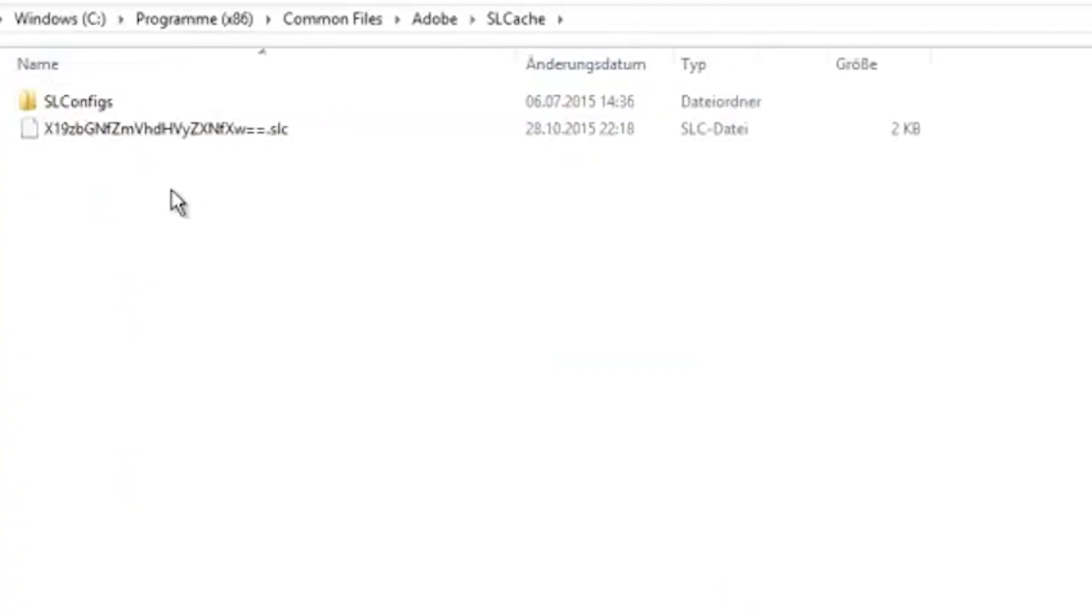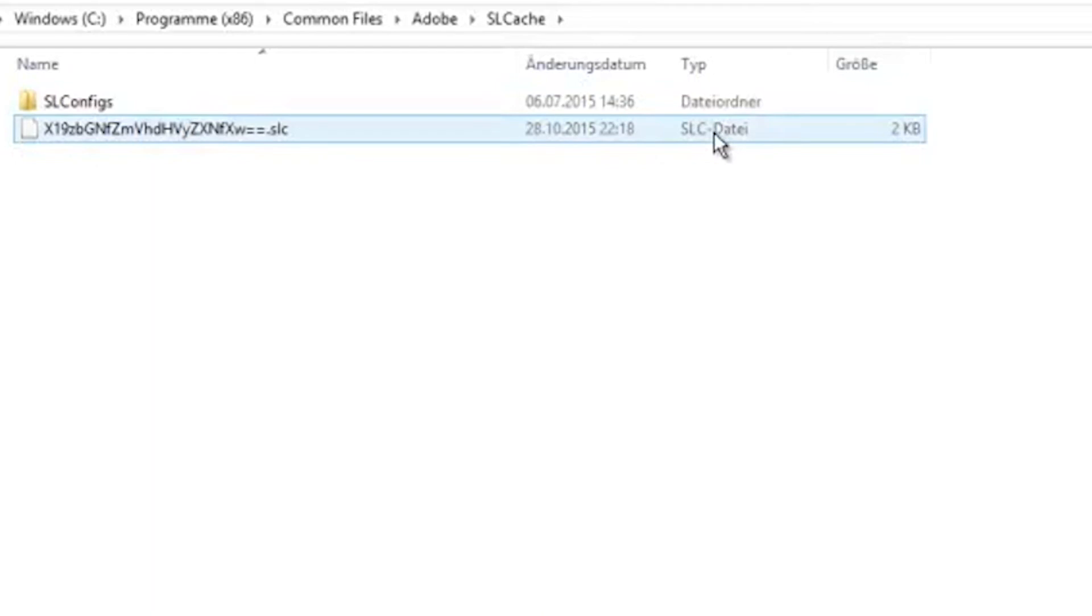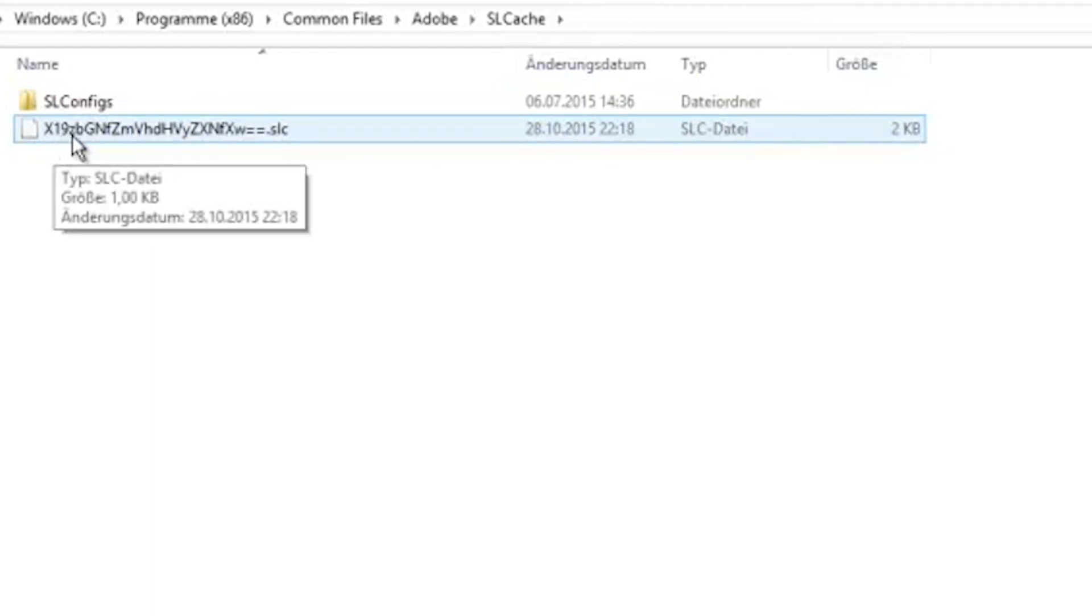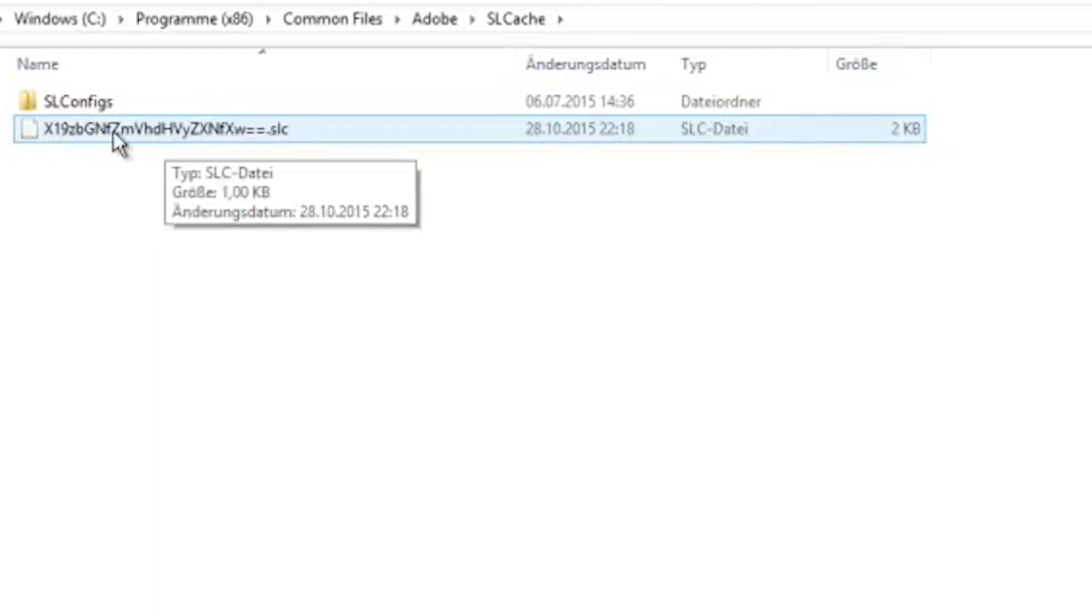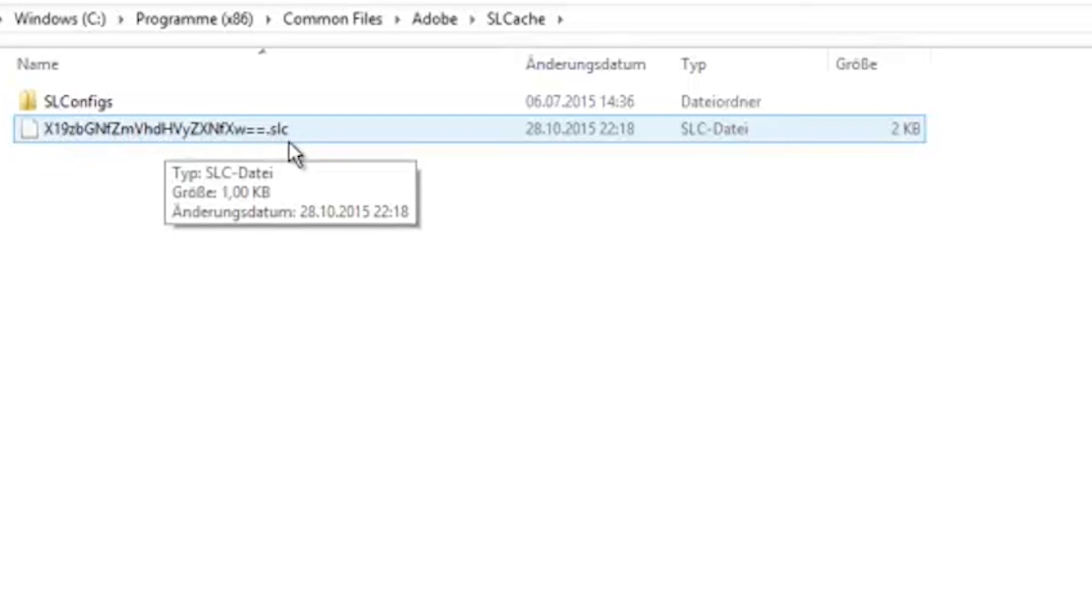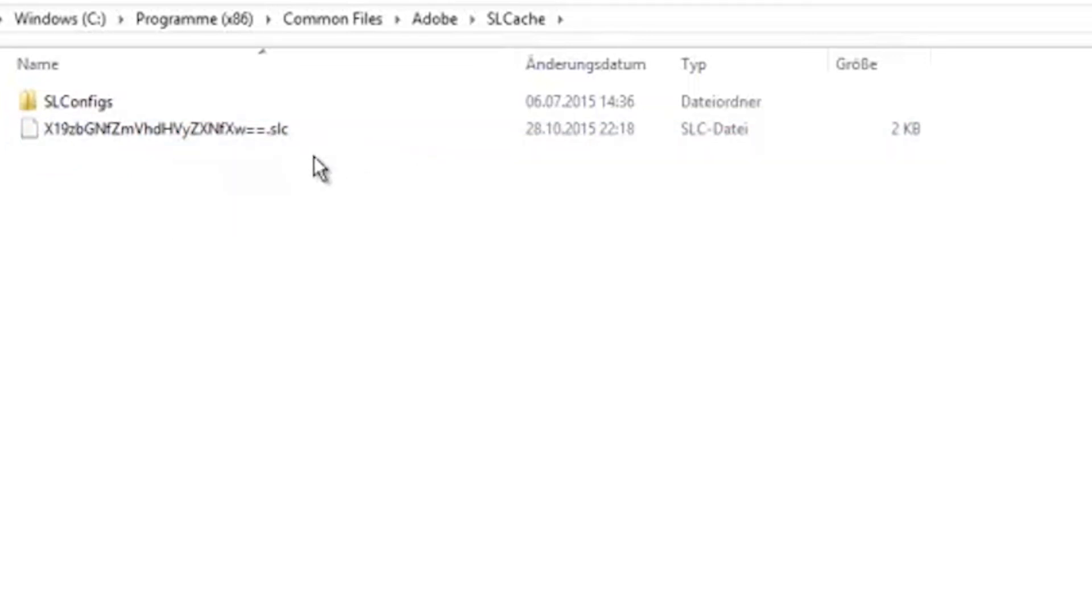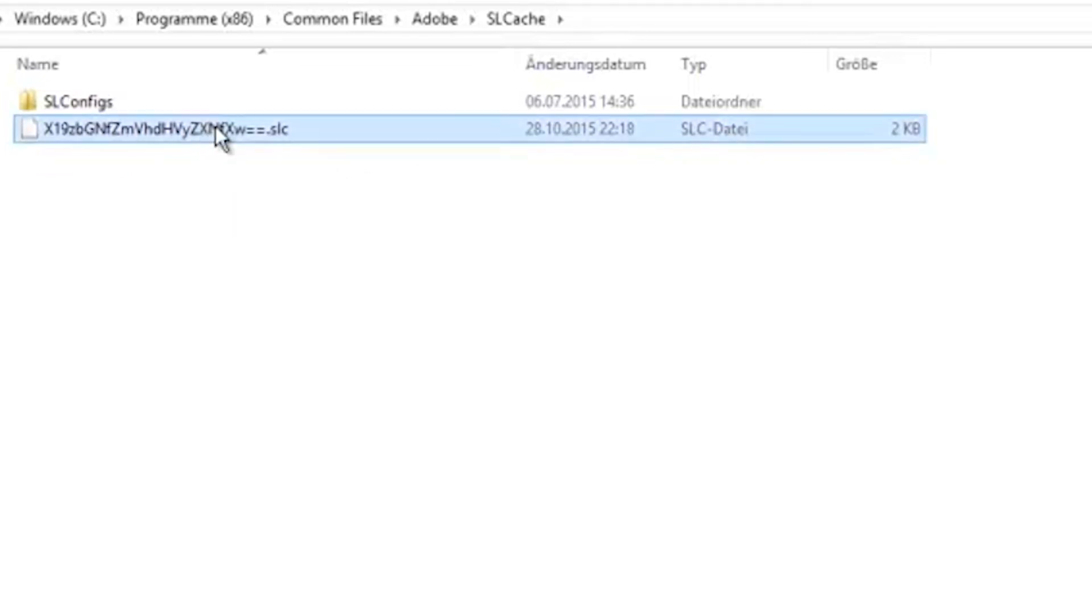In this folder you're going to find an SLC file that starts with x19, some weird letters, and ends with .slc. Just go and delete this file.